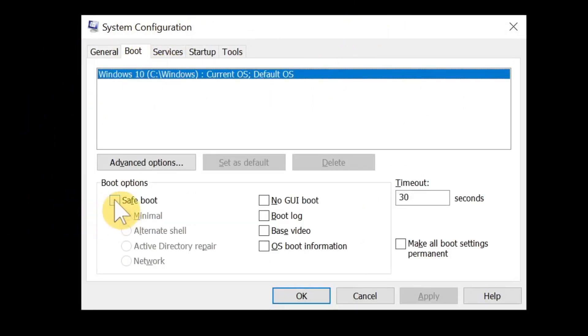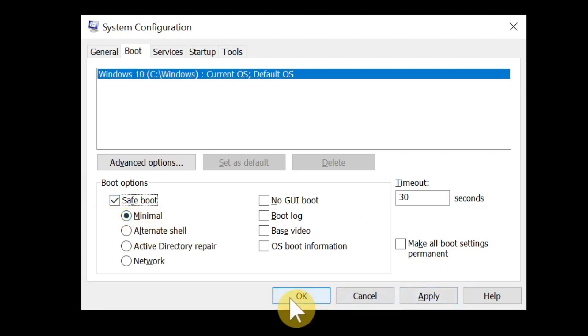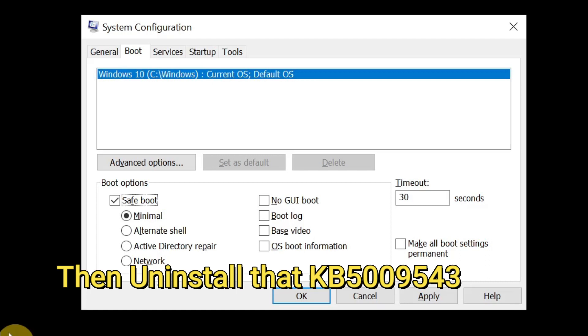On the new pop-up window click on Boot and then click on Safe boot. The Minimum one will be clicked automatically. So once you do this, apply, okay, restart your computer and the next time your computer reboots automatically in safe mode.